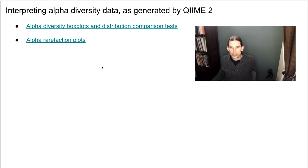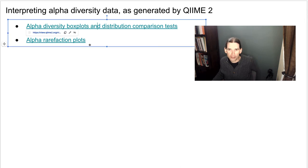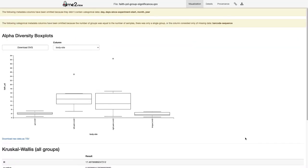The first visualization we'll look at incorporates alpha diversity box plots and distribution comparison tests. This is generated with the alpha group significance command in the diversity plugin. If you're ever wondering how a visualization was generated in QIIME 2, you can use the provenance tab to figure that out.